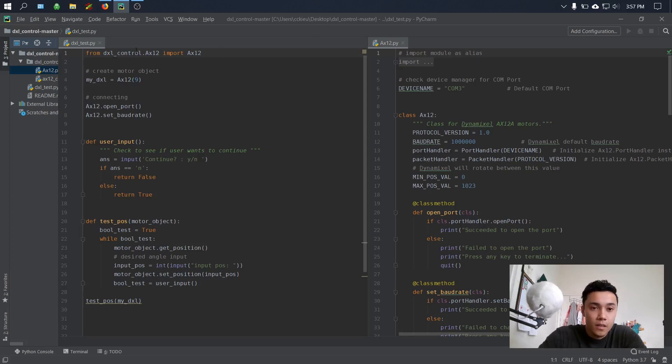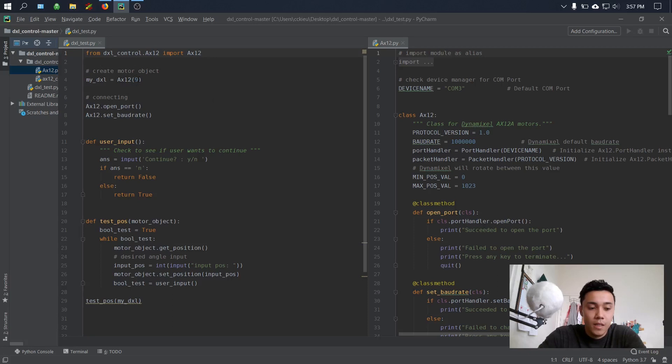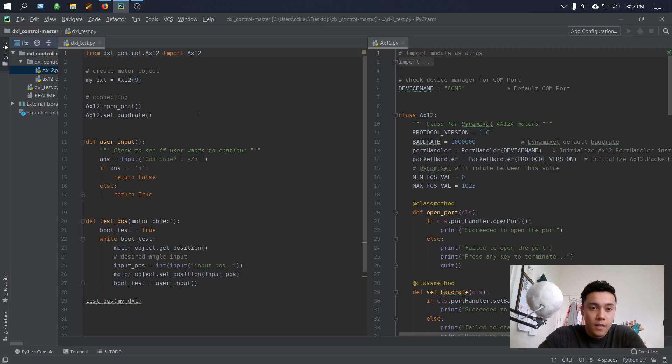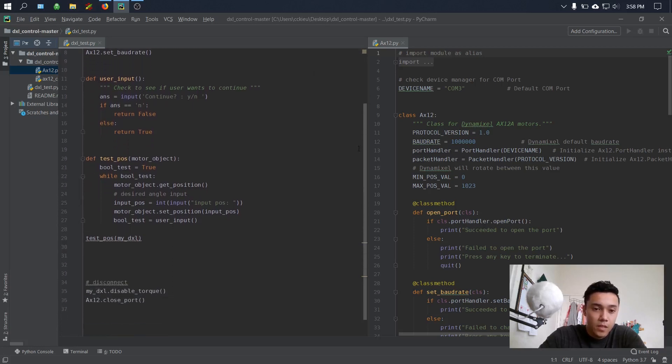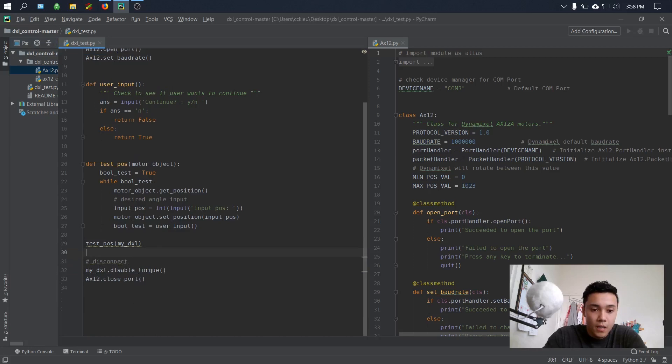For the Dynamixel test module, the first line here is just importing the class. The second line is creating the motor object, and I named mine my_dynamixel_ax12. You need to initialize it with the ID number, and if you want to work with multiple motors, you just have to create multiple objects. Connecting is pretty easy. All you have to do is use the method open port, so ax12.open_port, ax12.set_baud_rate, and the baud rate's already defined here in the Dynamixel class. This function right here is just for user input to exit out of the function later on. And test_position, we're gonna write some positions to the actual motor, and we can go ahead and run this.